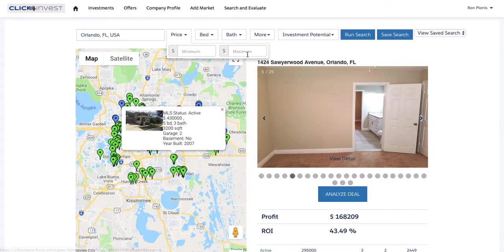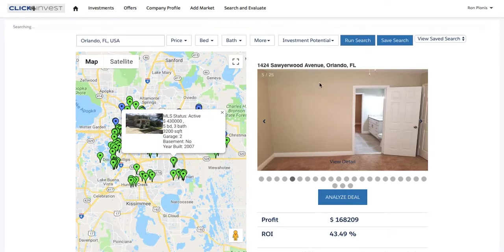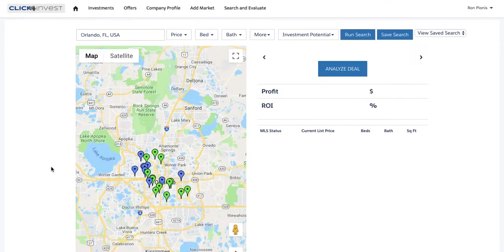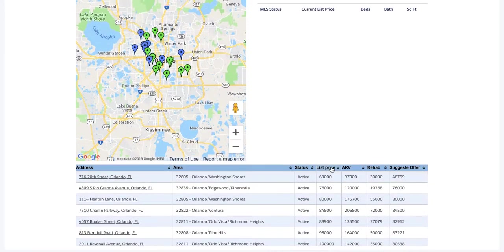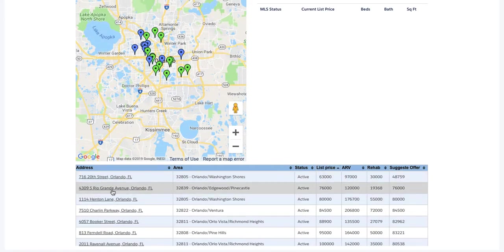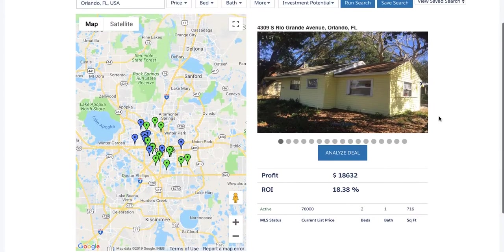If you scroll down, you can sort by list price and find everything here. You can add filters up top, tweak it by price point. So if you wanted to focus on $170,000, you hit Run Search and it'll narrow it down to whichever deals make sense in that pocket. Let's dive into one — you click on the address, and if you like this deal, you hit Analyze Deal.